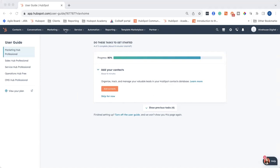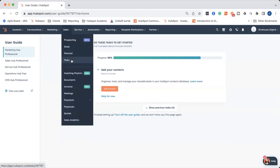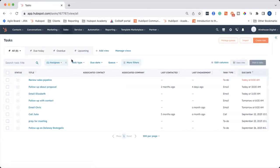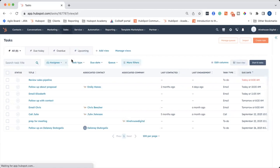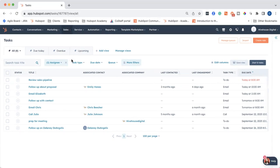So to do this, you're going to click on Sales and then Tasks from the drop-down menu, and here you can see all of your current assigned tasks. We'll come back to this in a minute.